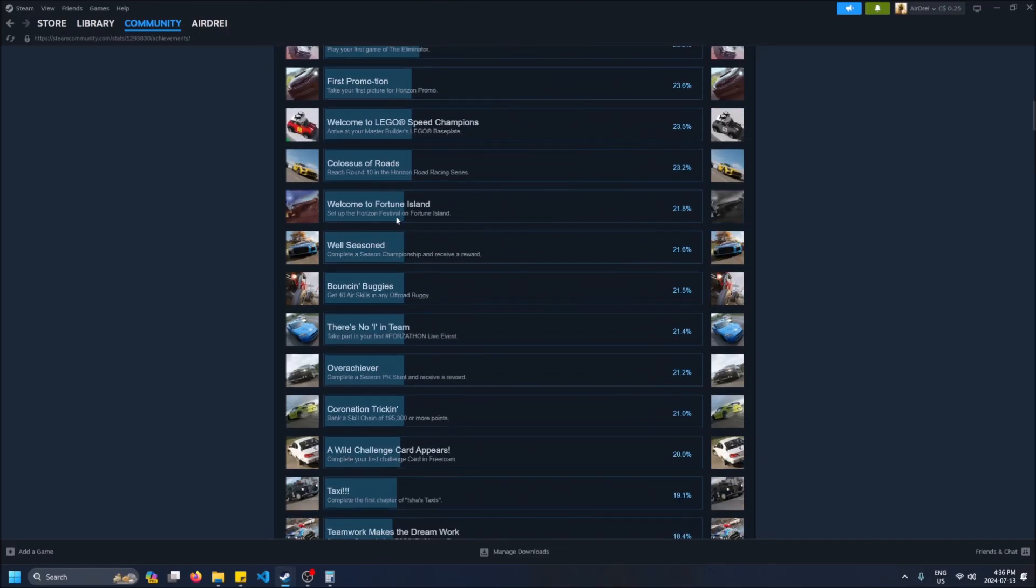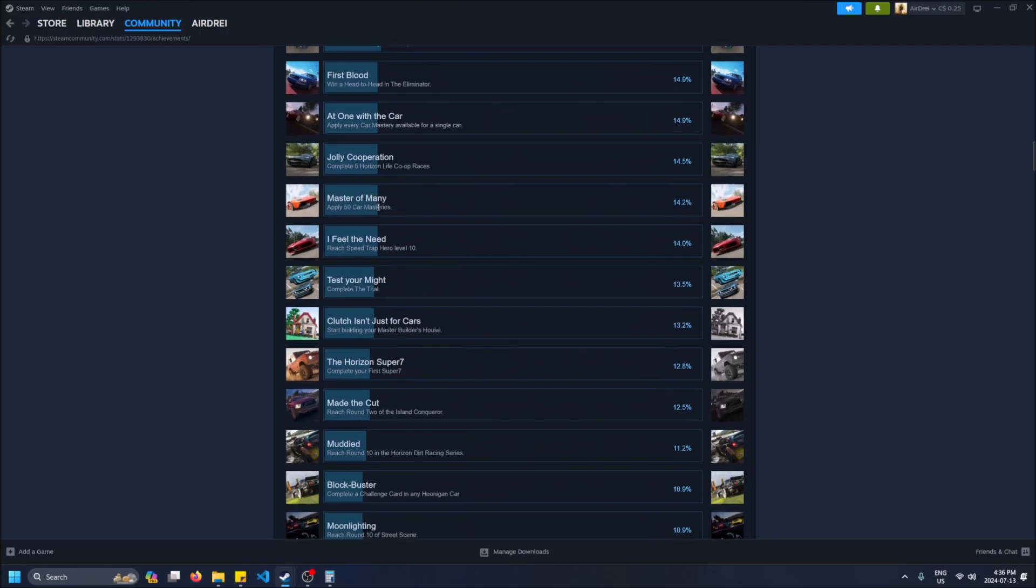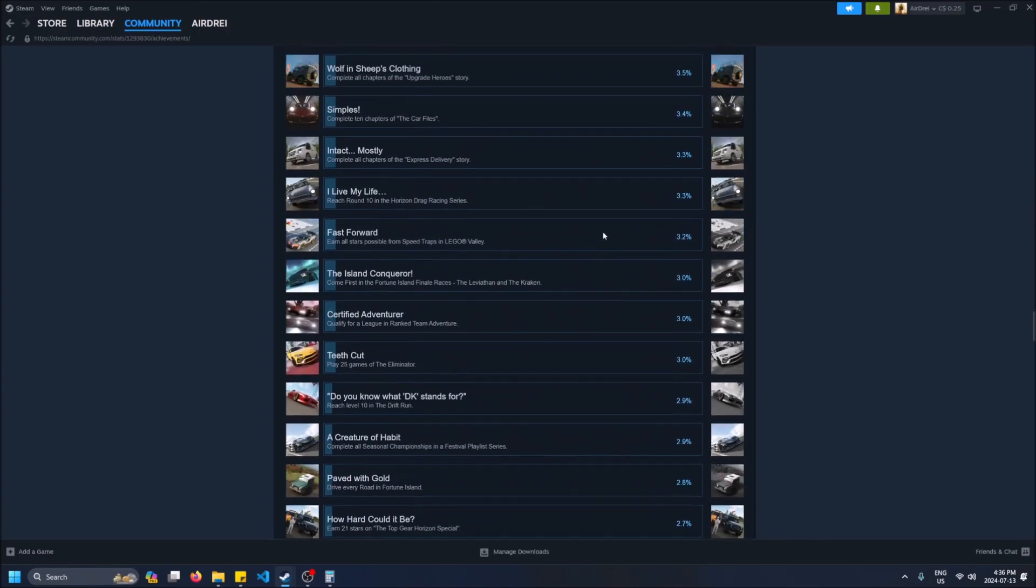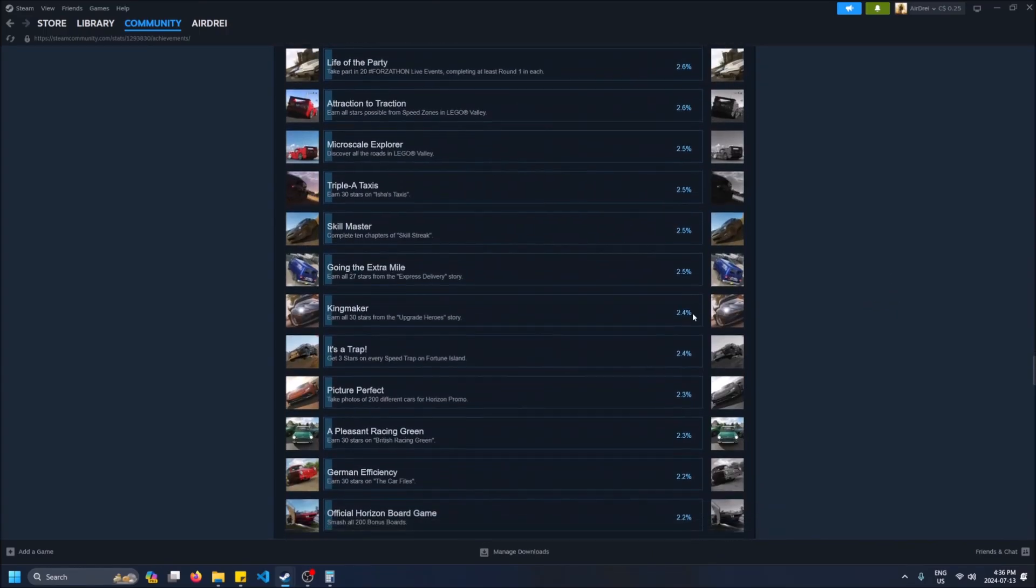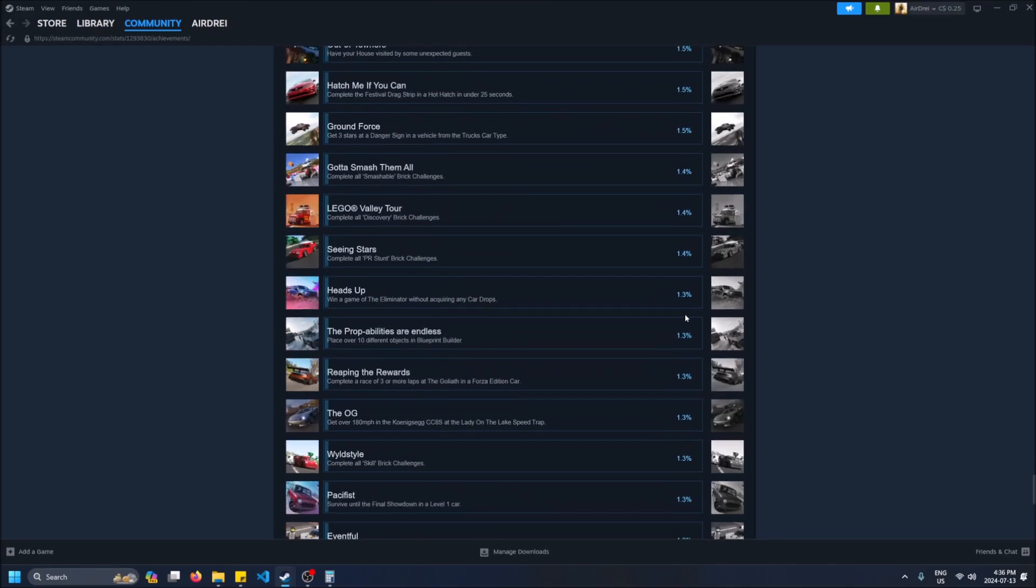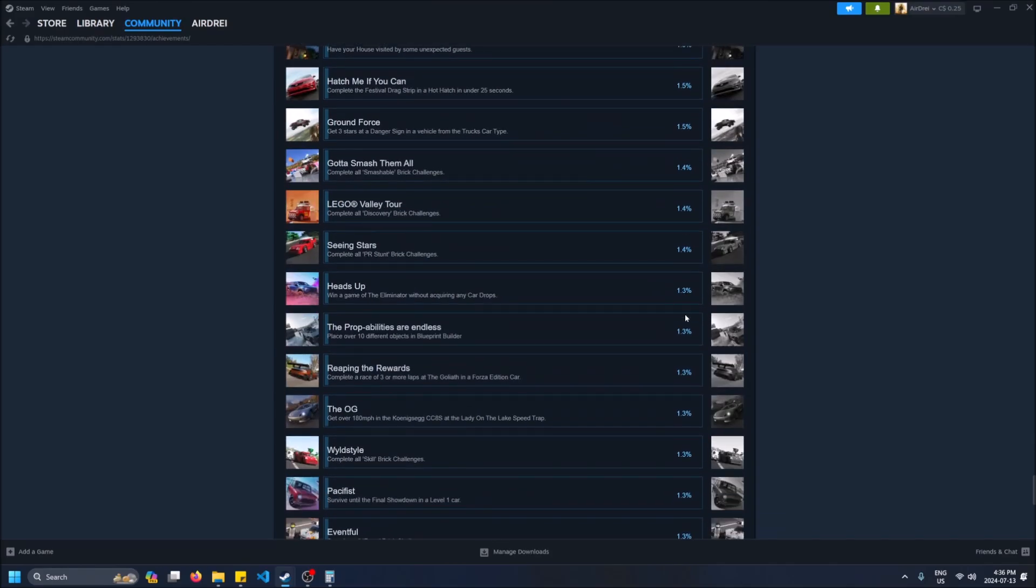But as you scroll down the list, check it out for this game. There's achievements that only like one percent of players have, and quite a few of them.